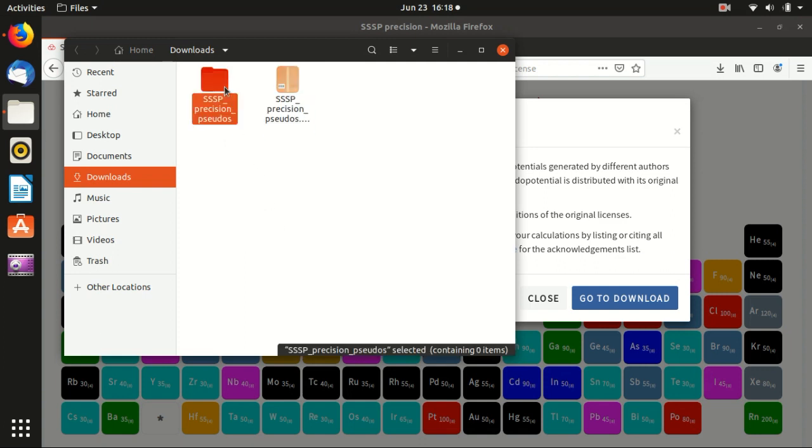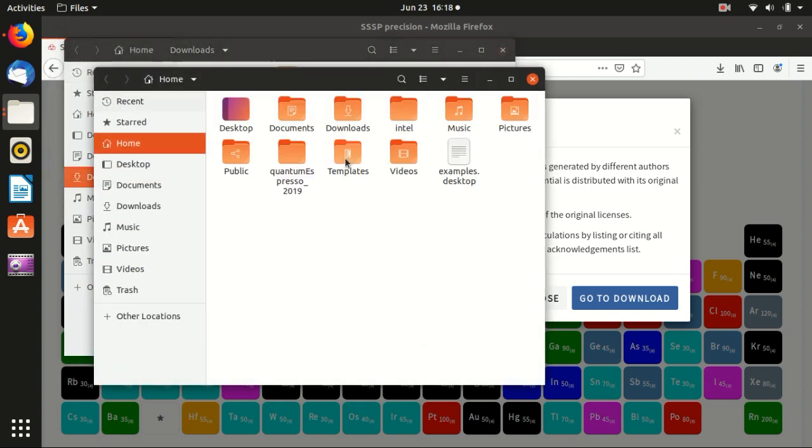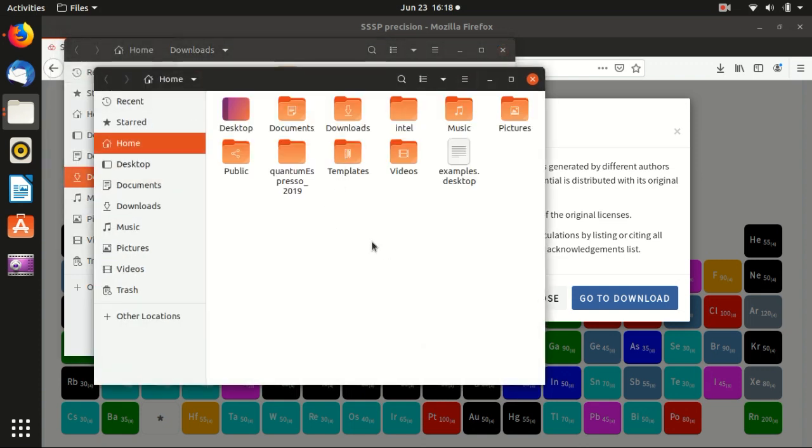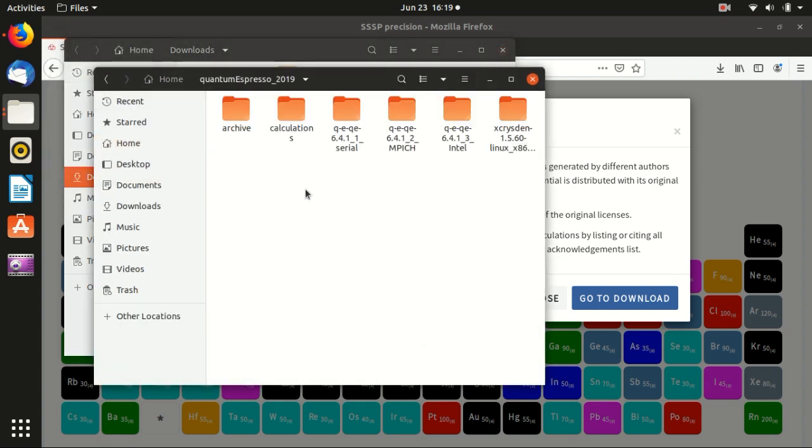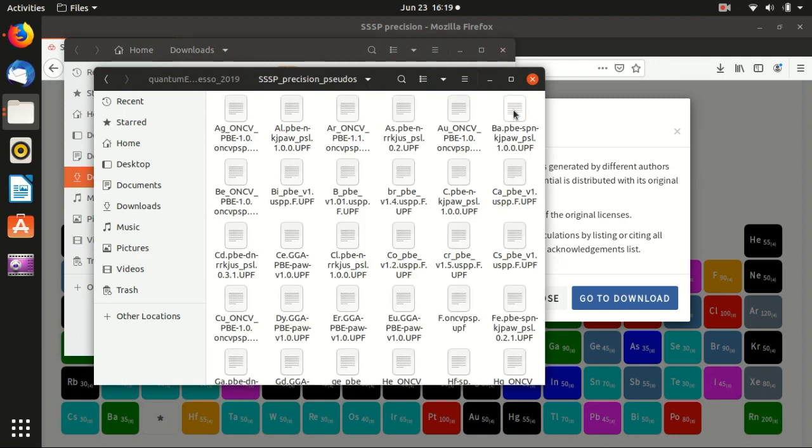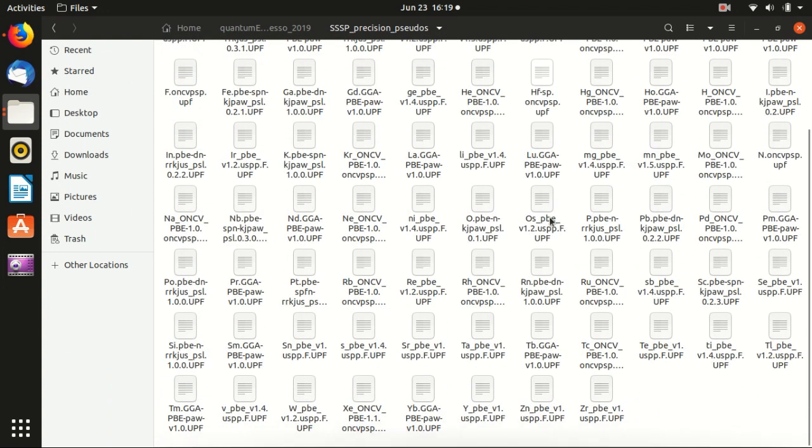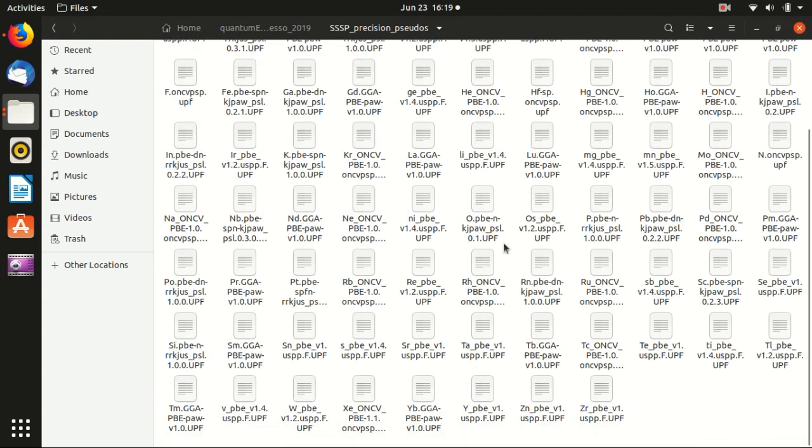And then we want to copy, you can copy it to wherever you want. For example, we will put it in the quantum espresso folder here. And you will see that there are all of the elements that you may need are inside this folder.